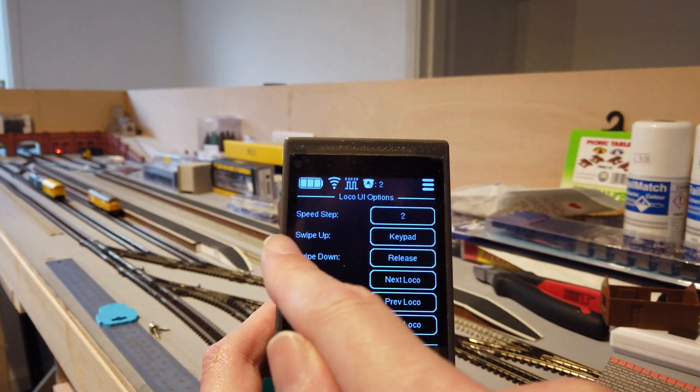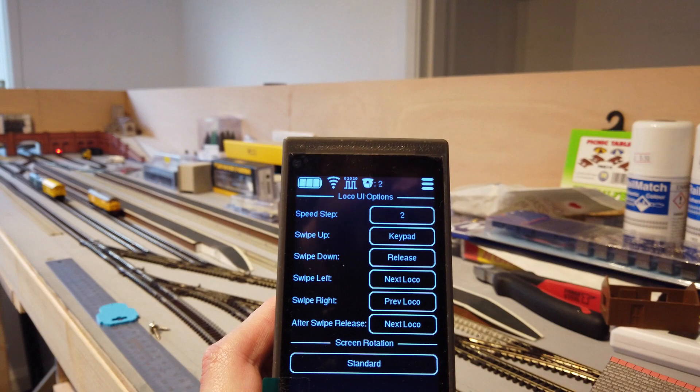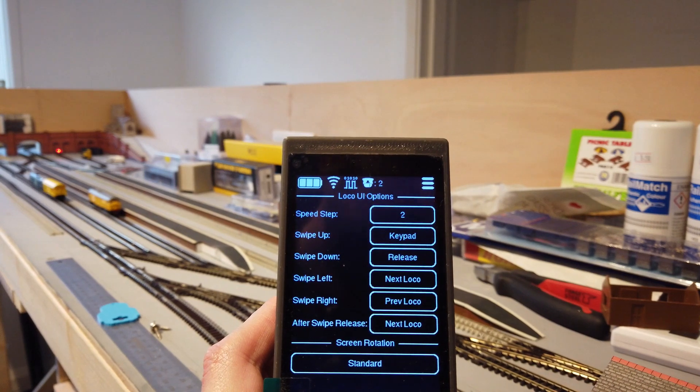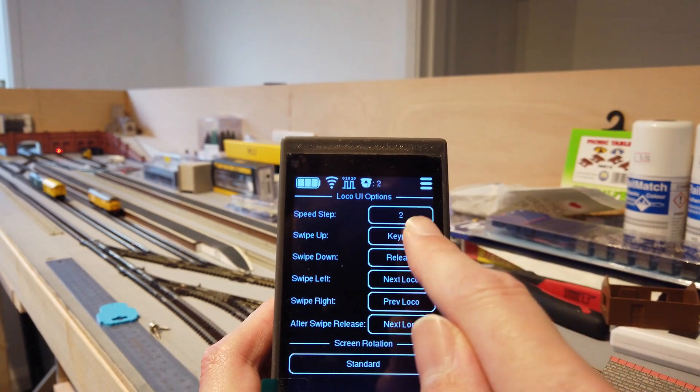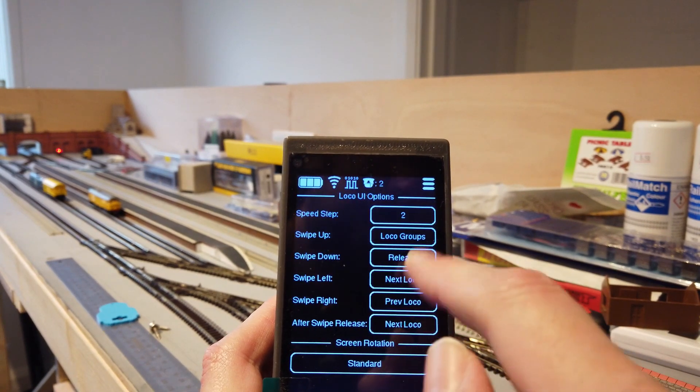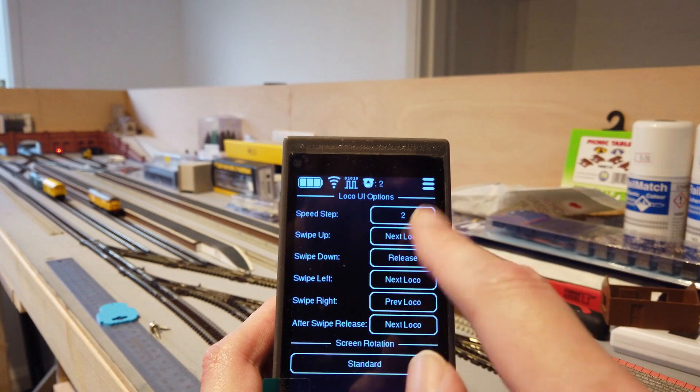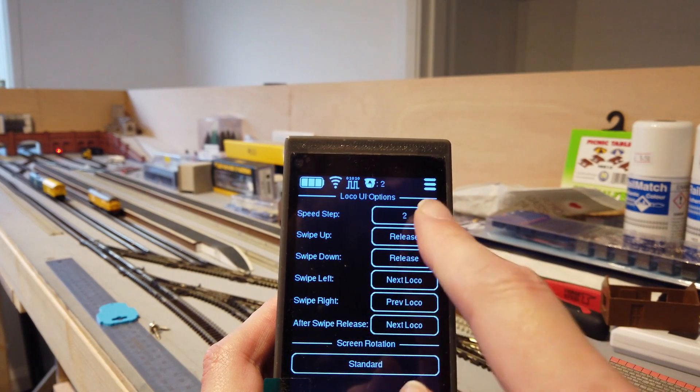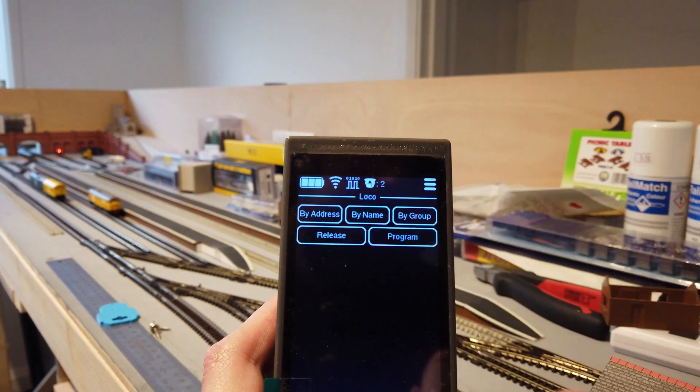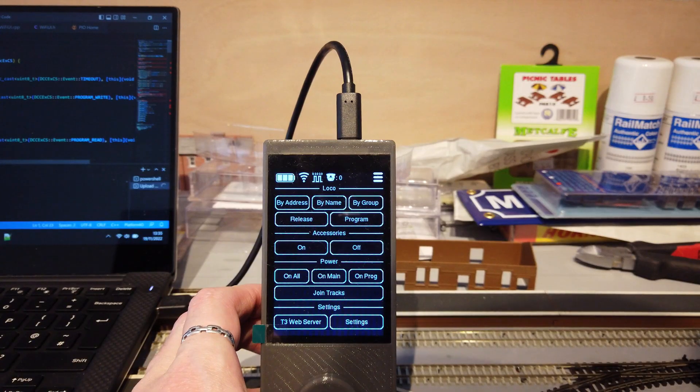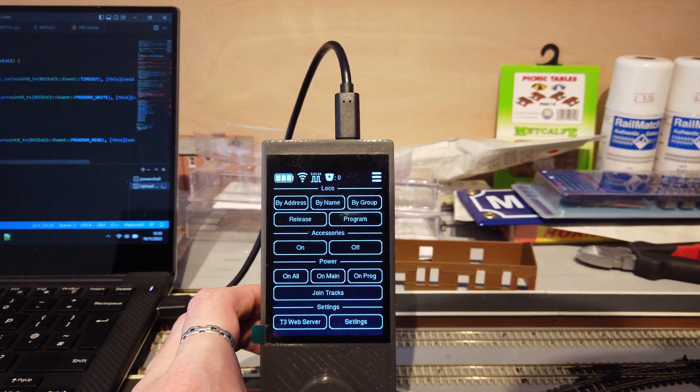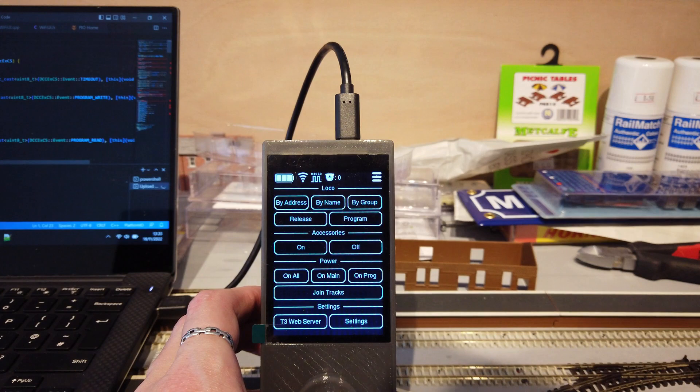But this is all configurable as well in the settings so you've got all your swipe options so you can decide what you want to do. You just push through them. I've already started on some new features that will be added later on.